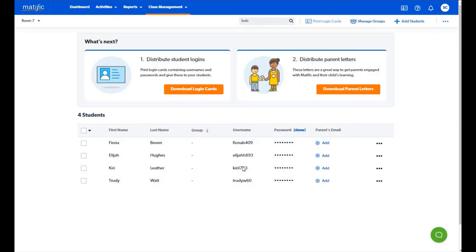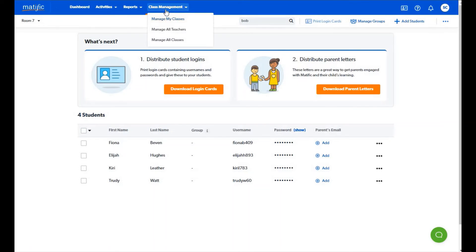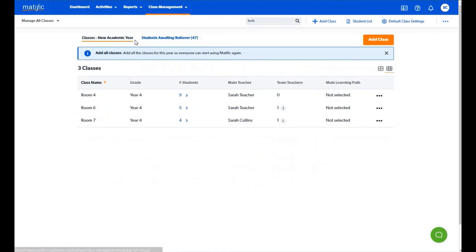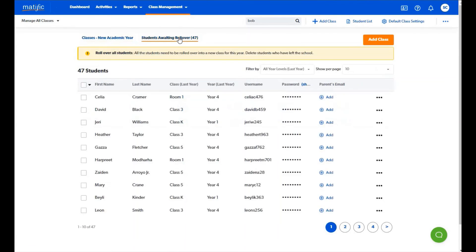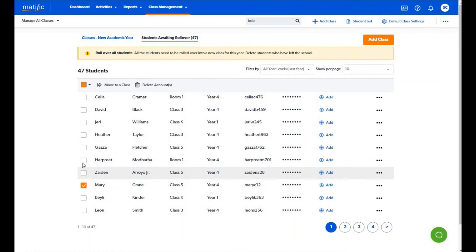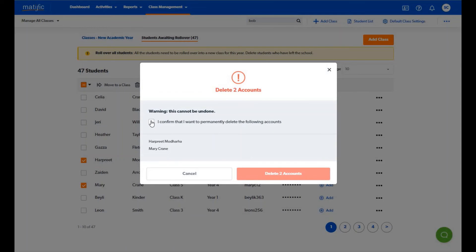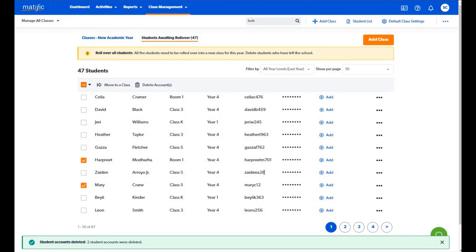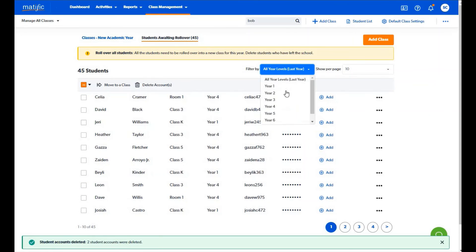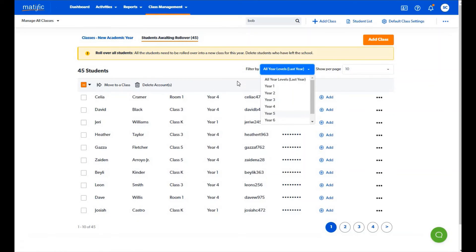As an administrator you can view how many students are left to be rolled over. This tab is under class management manage all classes. Please scan this list and delete any students that have left the school or will not be using Matific this year. You can use the drop down menu to narrow down selections and also search for students using the search option.